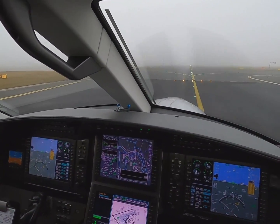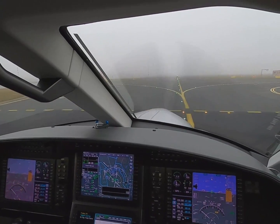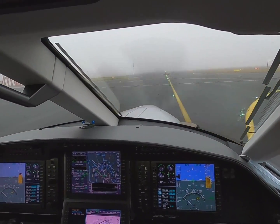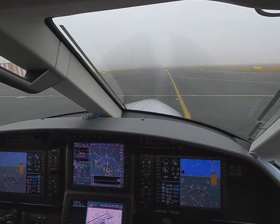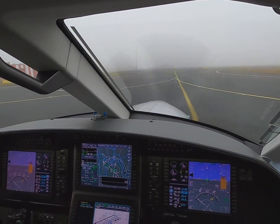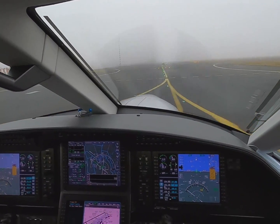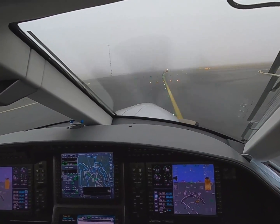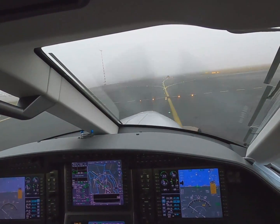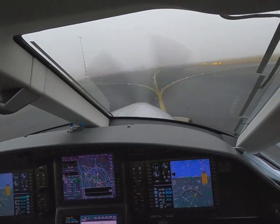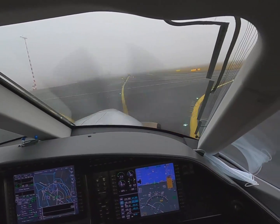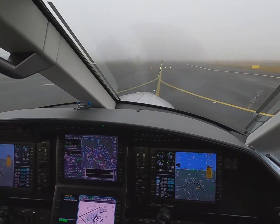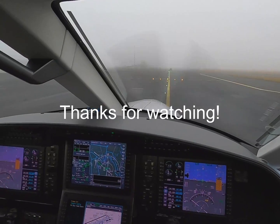Go ahead and do the after landing checklist. After landing: condition lever — ground idle; flaps — zero; radar off; by position; ice protection off; trims — green. After landing checklist completed. Okay, so you have control? I have control.